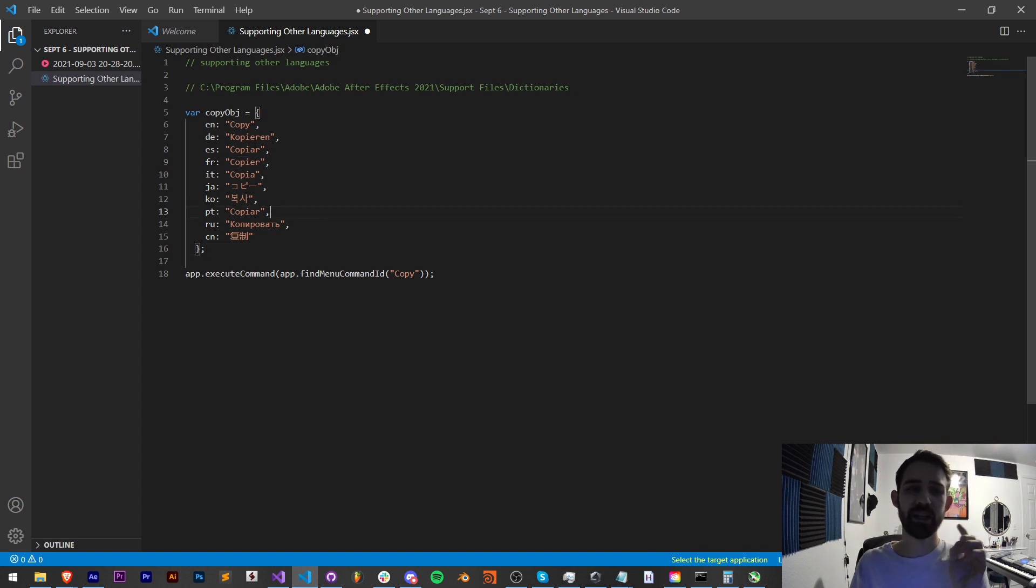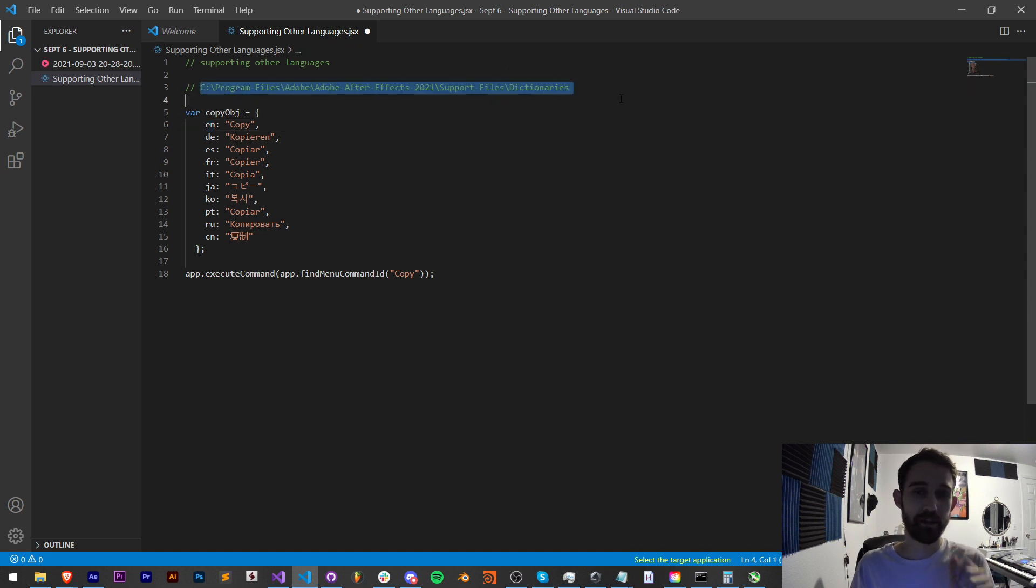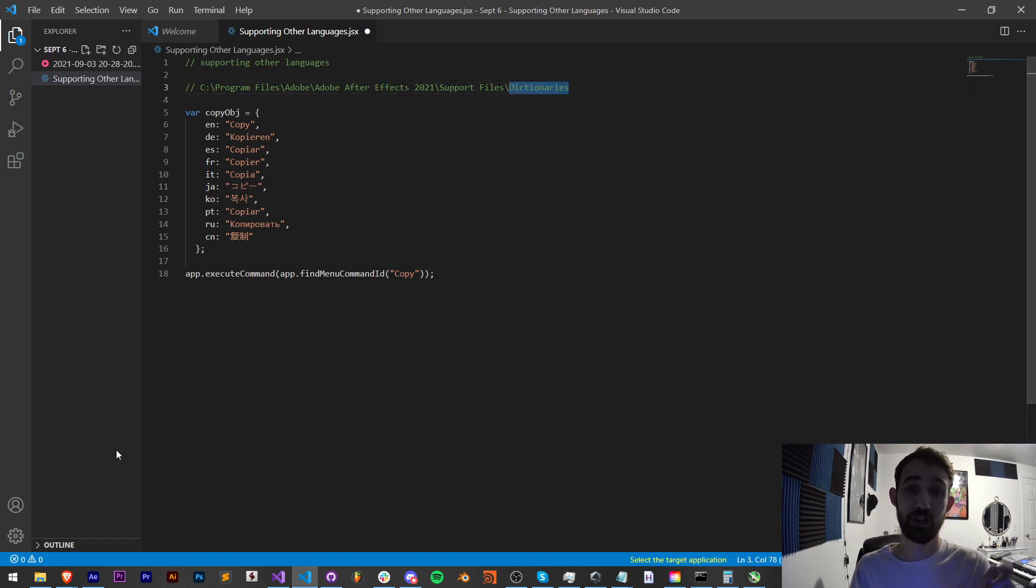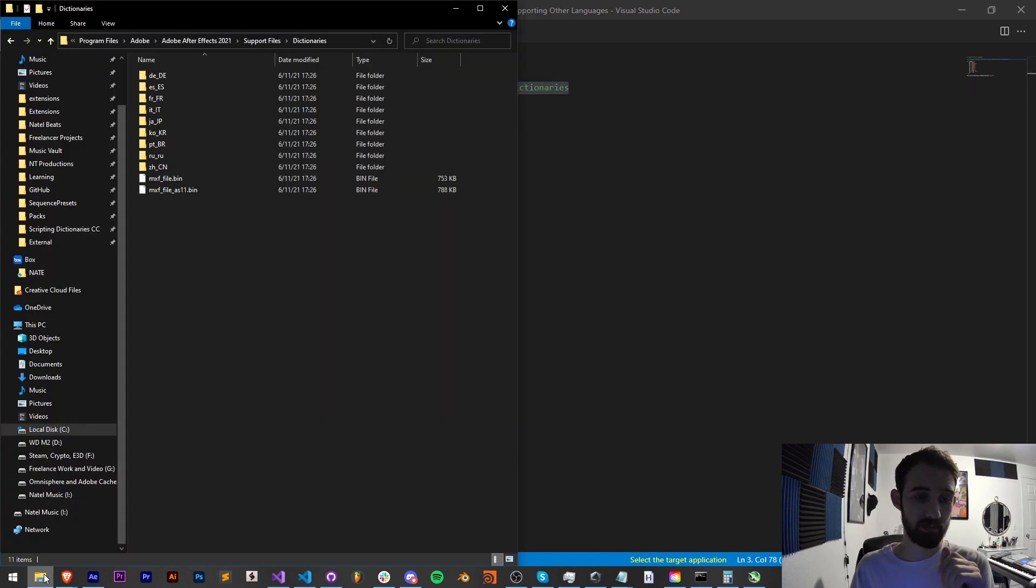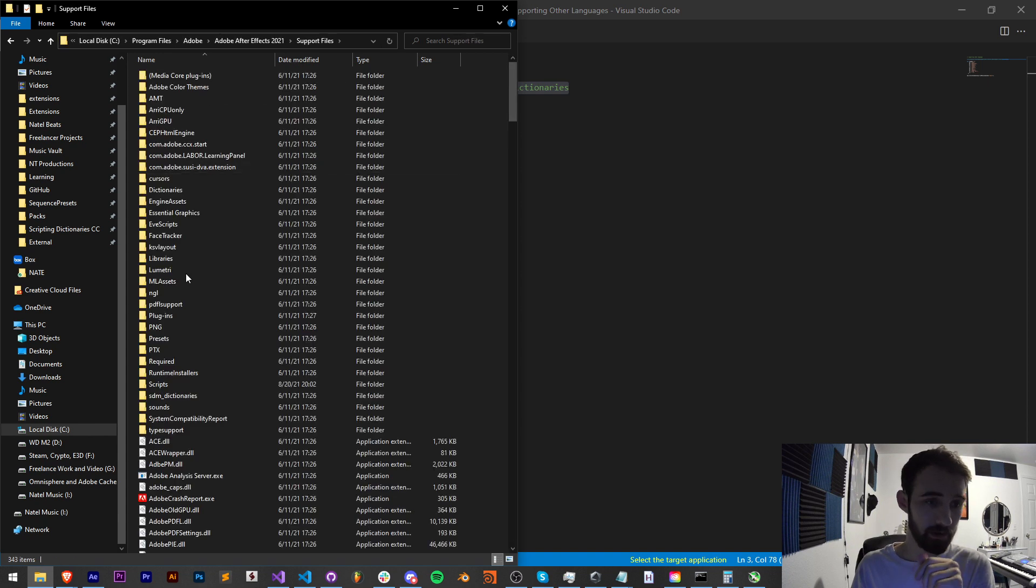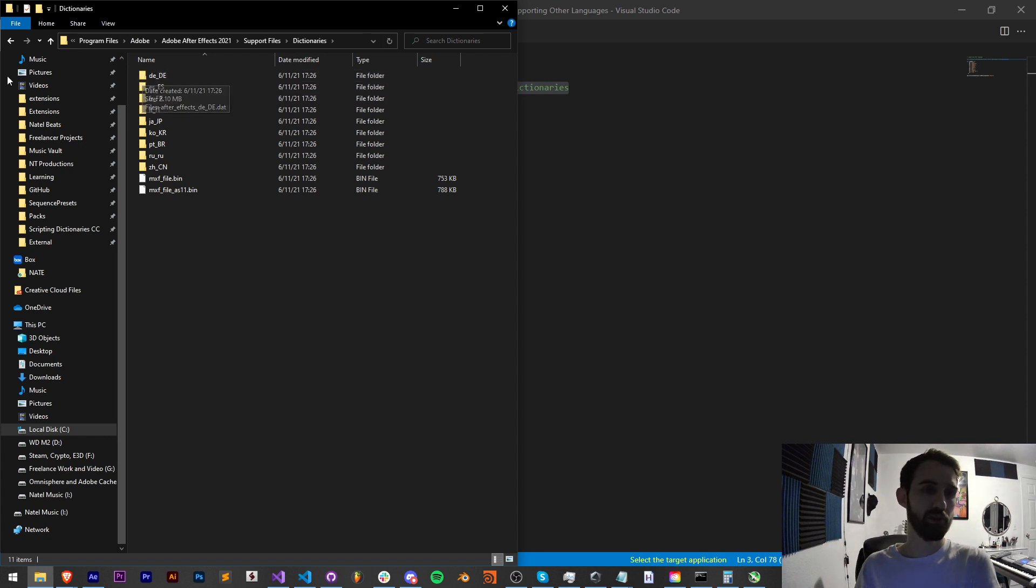So then how do we get all of the language information that I have here already? Well I have the link pasted here, all you have to do is go to your After Effects version folder into your support files and dictionaries.